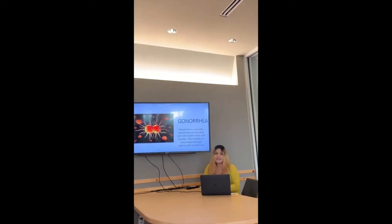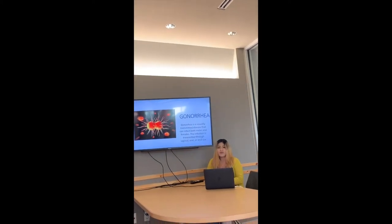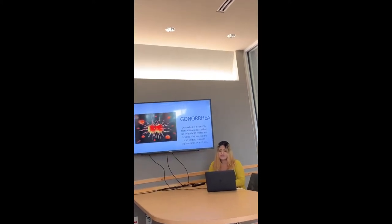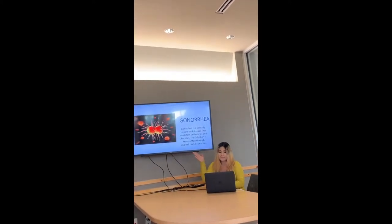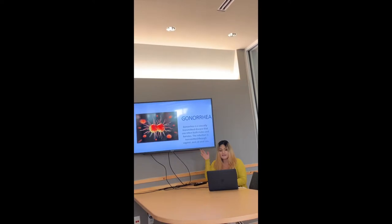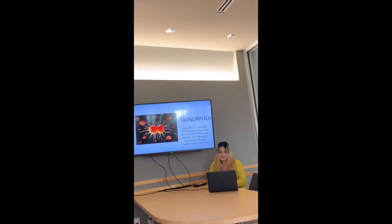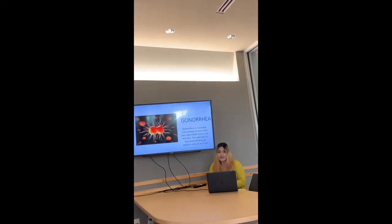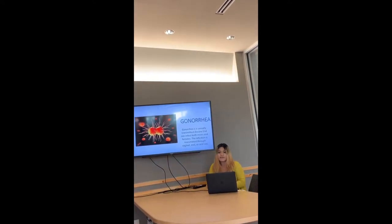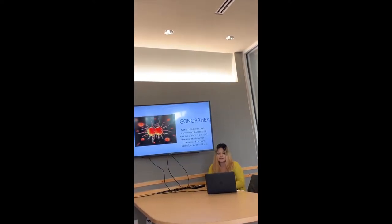Hi, my name is Sandra and today I will be presenting gonorrhea. Gonorrhea is a sexually transmitted disease that can affect both males and females.